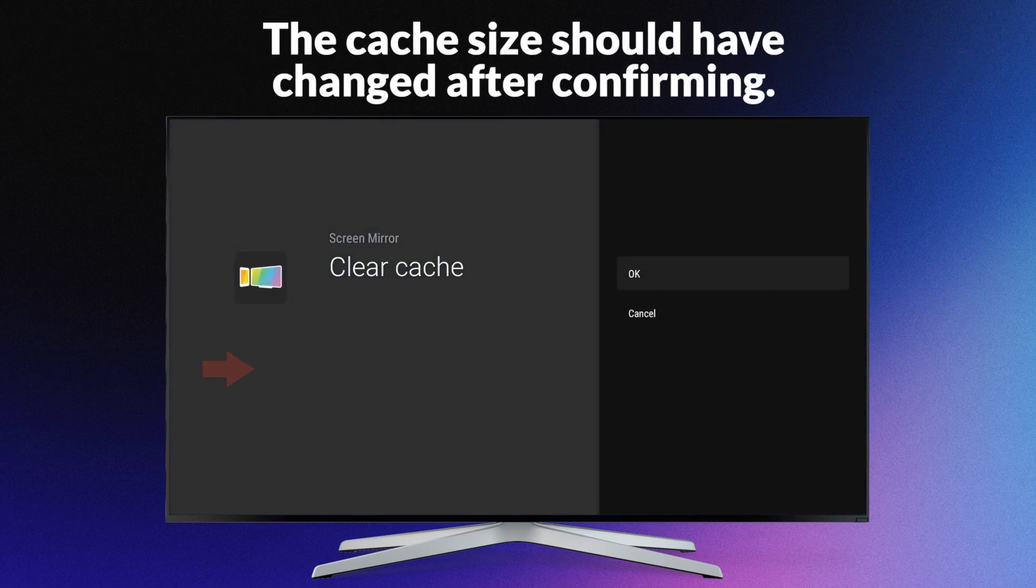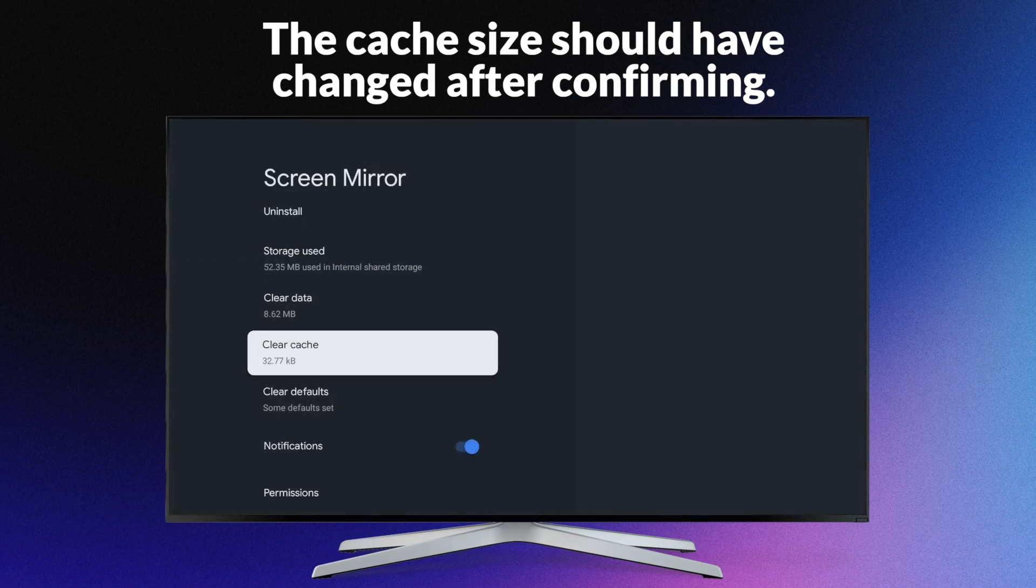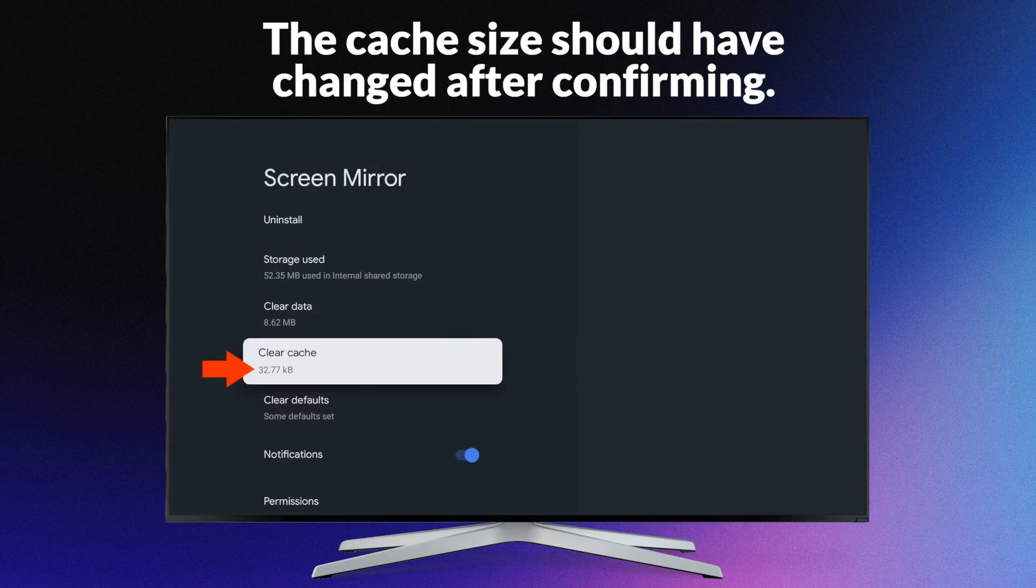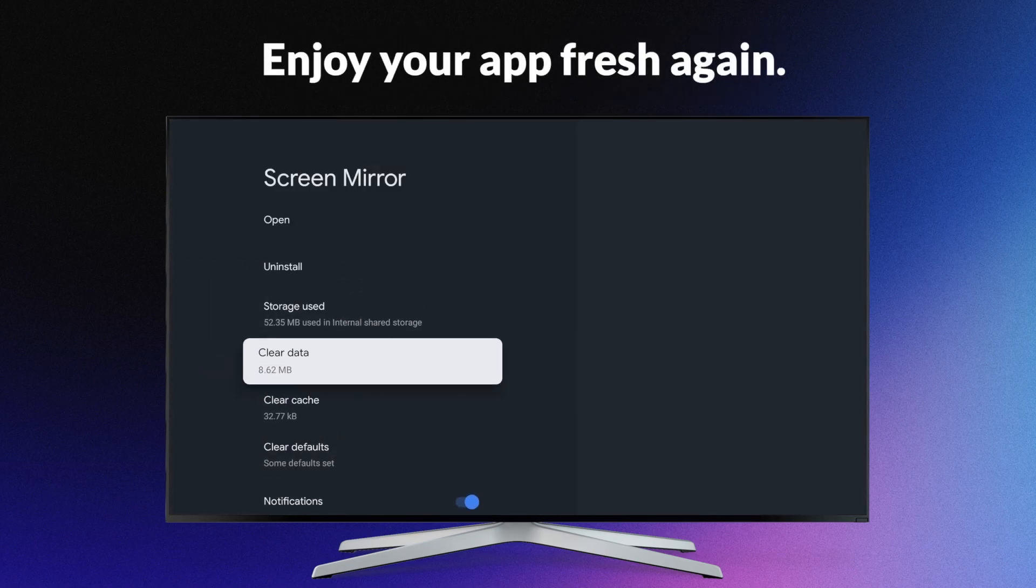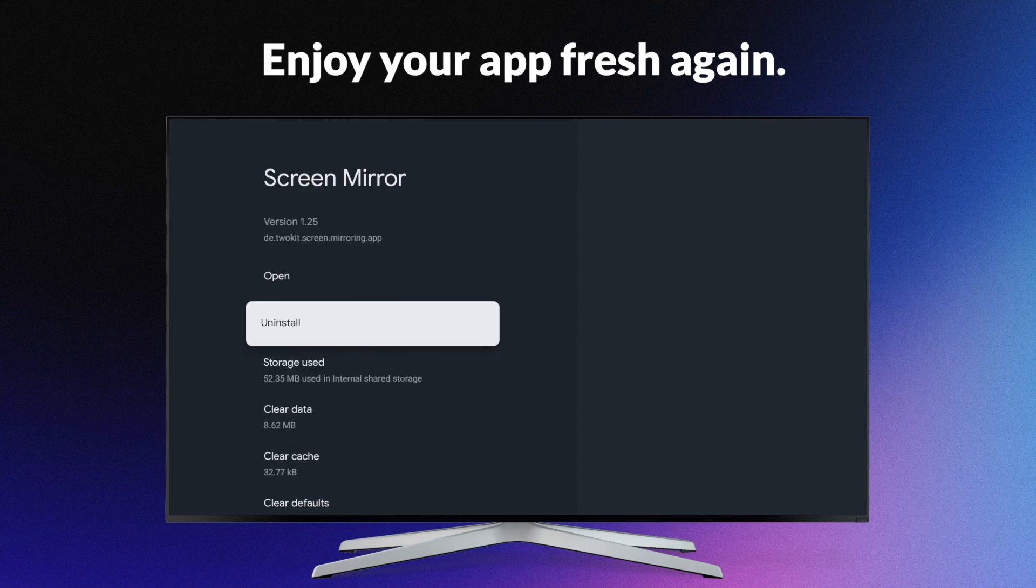The cache size should have changed after confirming. Enjoy your app fresh again.